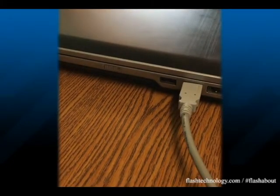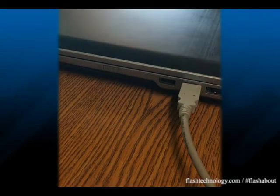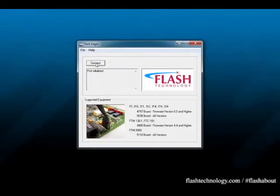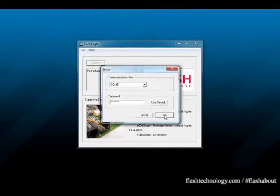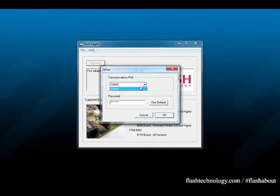Now let's head back to the TechEagle software. The first step to connect to the system will be to initialize the COM port on your computer. Simply go to File, then select Setup. Now under Communications Port, you will need to select the appropriate COM port. If you're presented with several options and you're unsure which one is appropriate, check your device manager's settings or simply try each option.